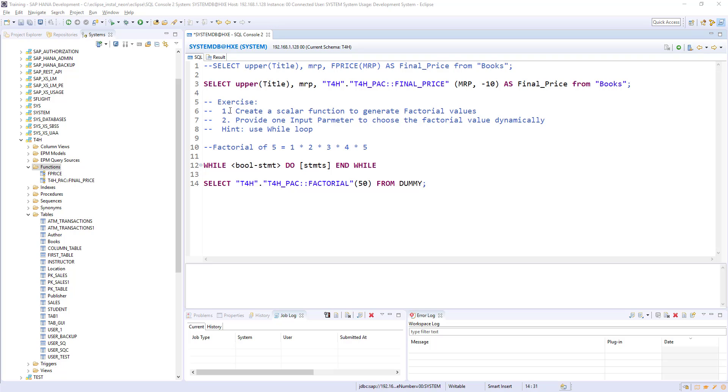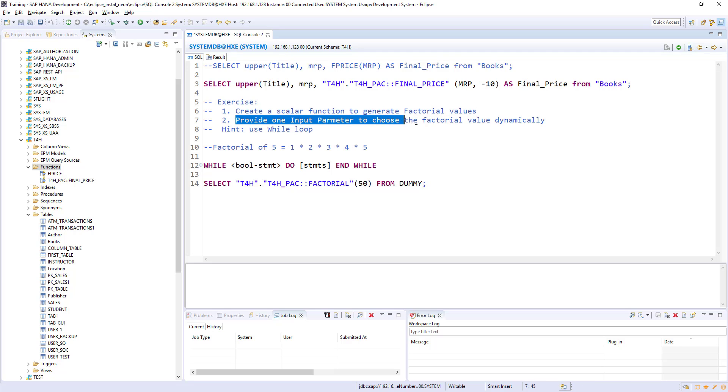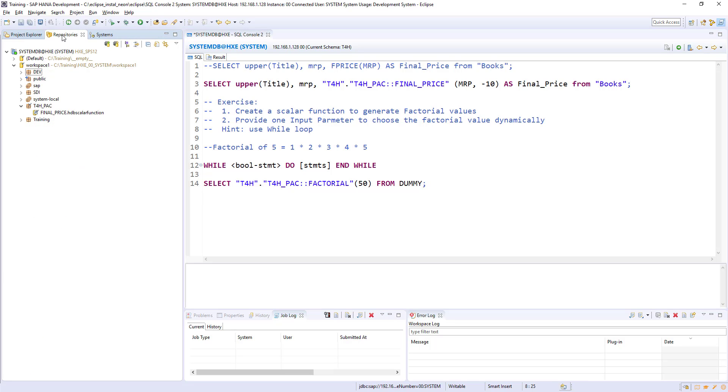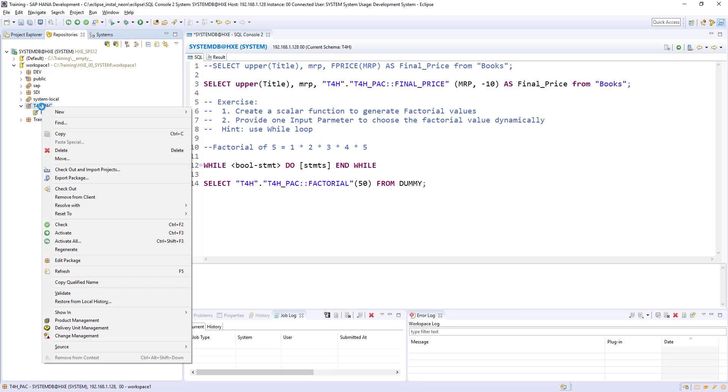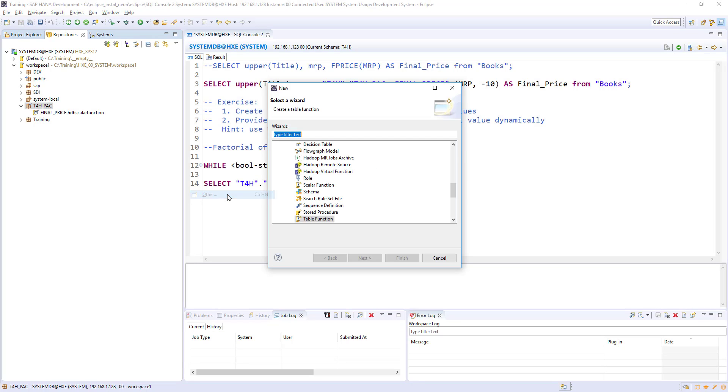The exercise is create a scalar function to derive the factorial value with one input parameter to decide which factorial value we need to derive. The hint is while loop. Let's quickly go to the repositories and create a new scalar function.